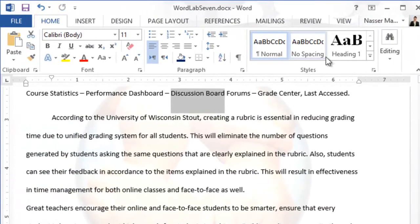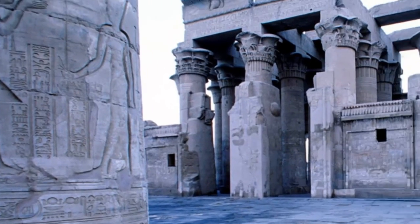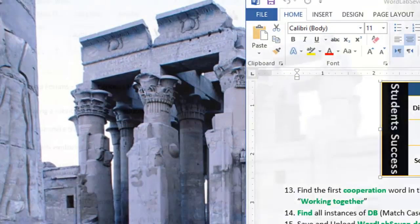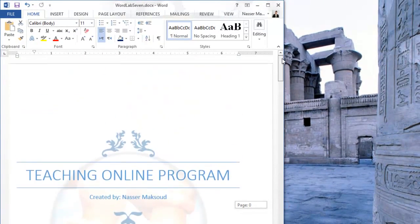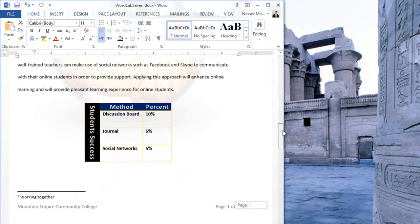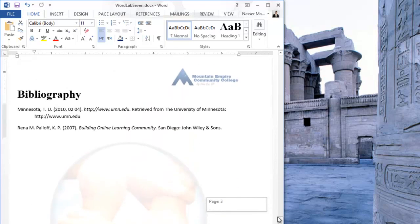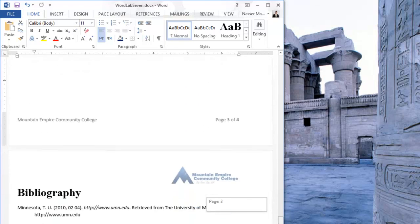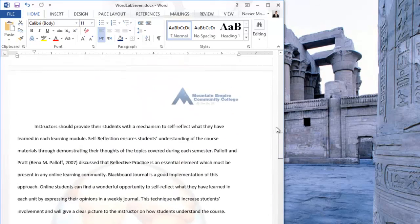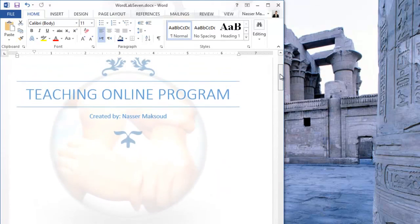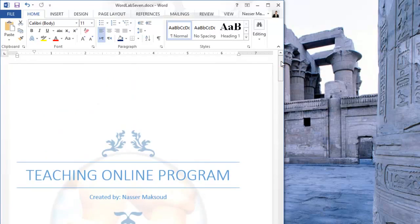Save the file and upload Lab 7 via Blackboard. Looking at the solution, the research paper now looks much more professional with all the elements completed. Make sure your document looks like the example shown. Thank you everyone for watching and I will see you in future videos.